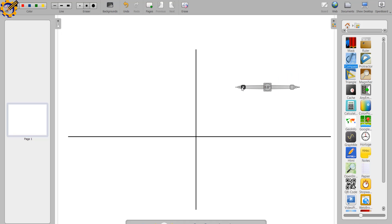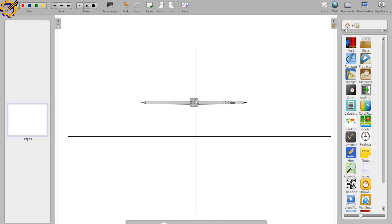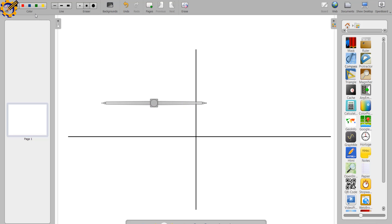On our major axis AB, let's say we have a length of 200 centimeters — let us pick 200 centimeters on our major axis. I'm going to adjust my compass to a radius of 20 centimeters, so our major axis will be 20 centimeters with a radius of 10 centimeters.